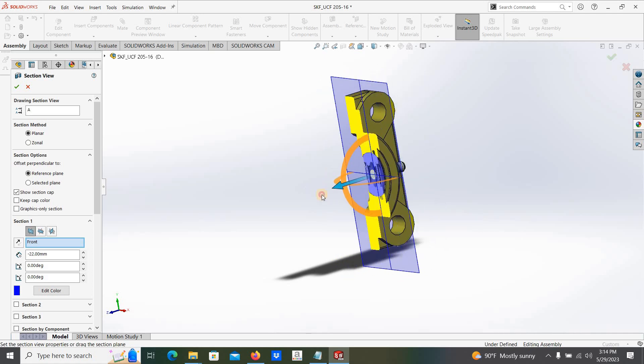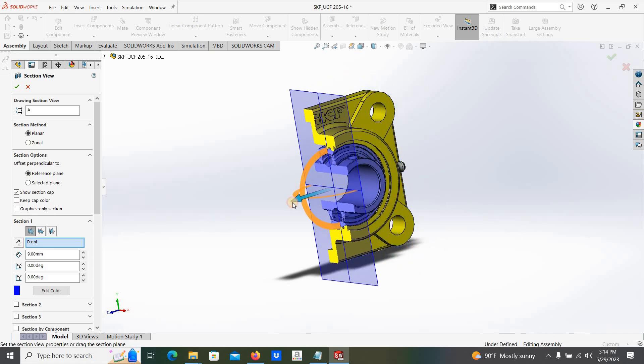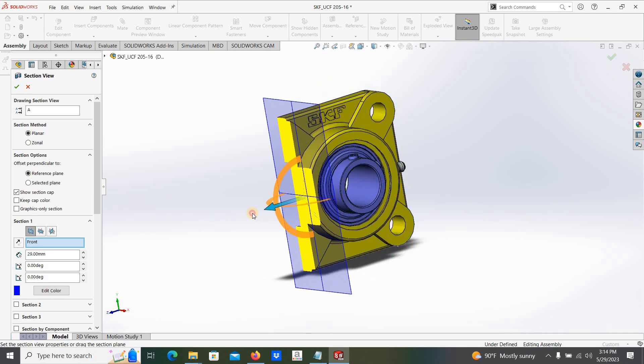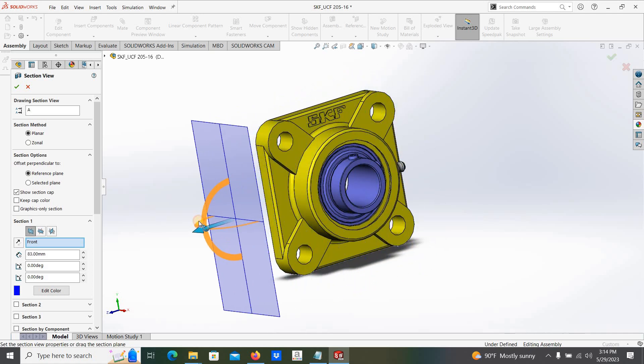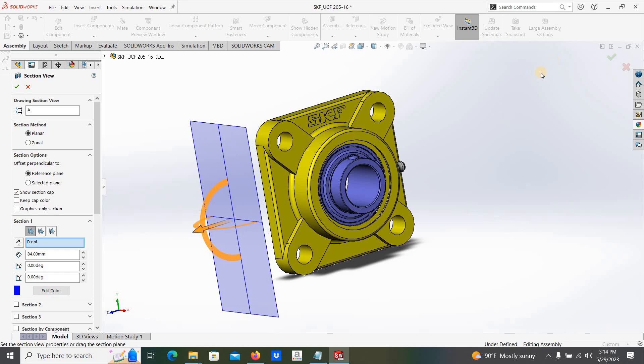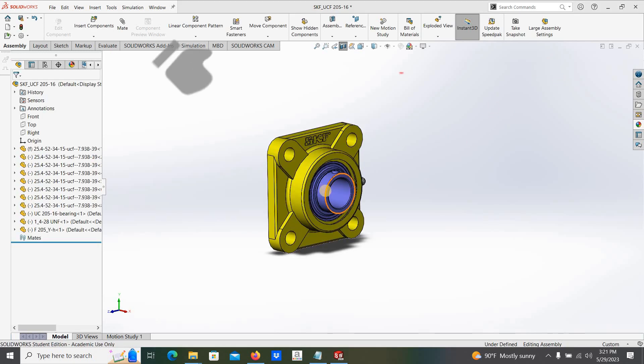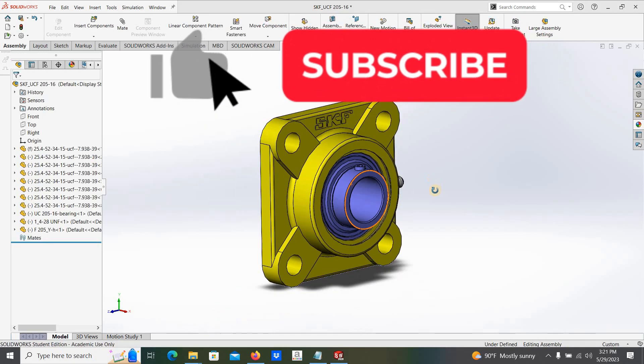Here this is how we are downloading bearing CAD models from the SKF bearing catalog. If you learn something from this video, please like the video.